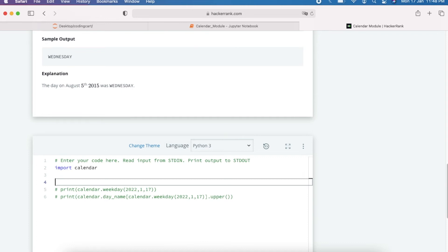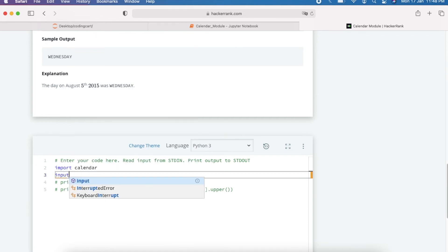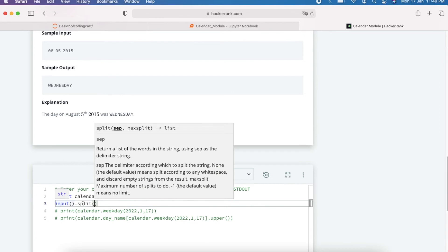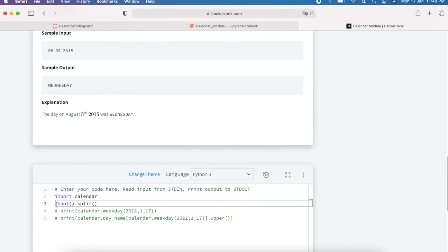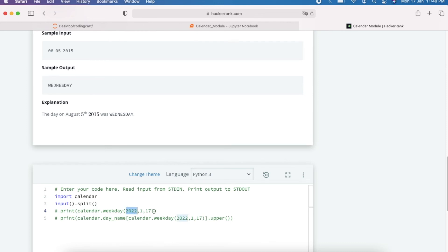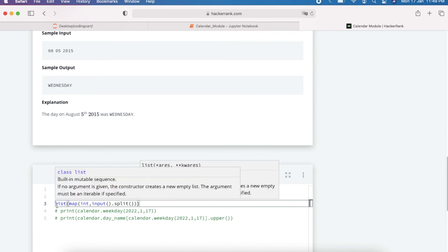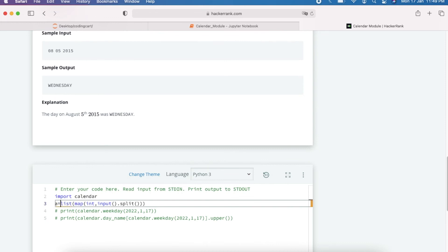We take input from the user — they pass the date as a string in MM DD YYYY format. We split on spaces using `.split()`, then map the values to integers using `map(int, ...)`, and store them in a list. So `import calendar`, then `a = list(map(int, input().split()))`.